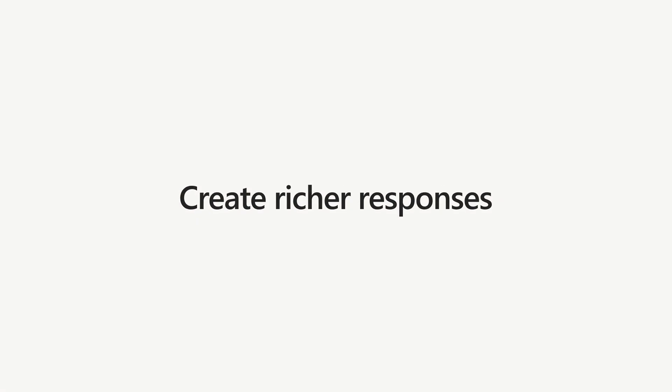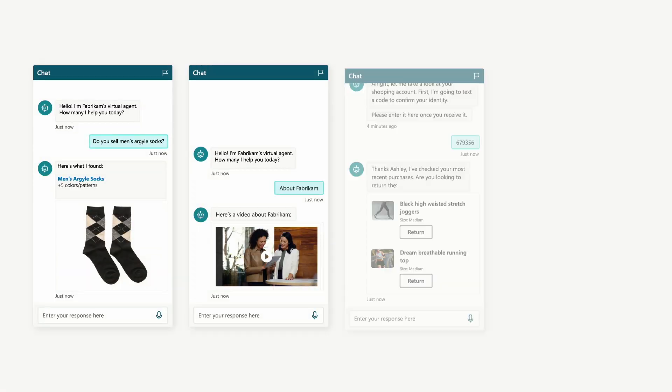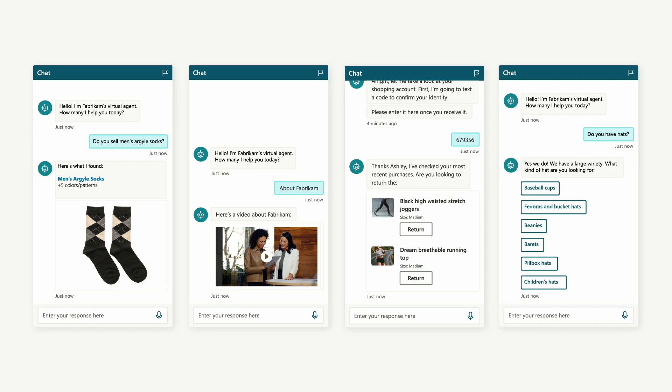And create richer responses that include images, videos, engaging adaptive cards, and quick replies.